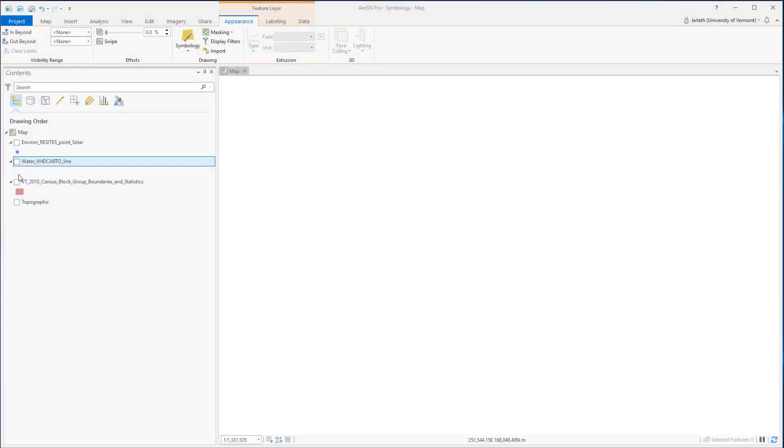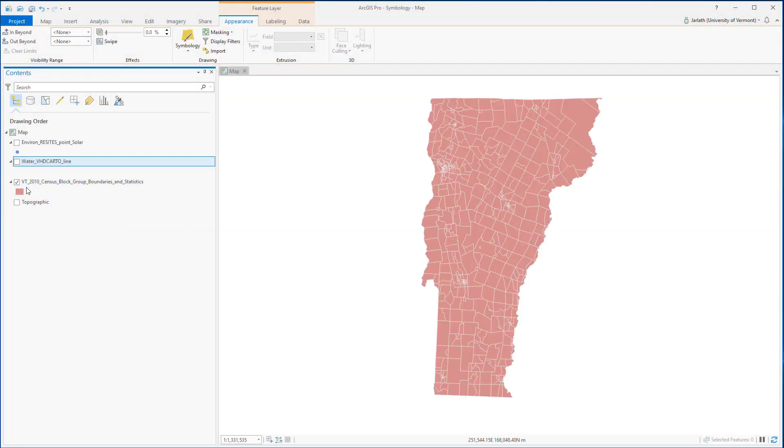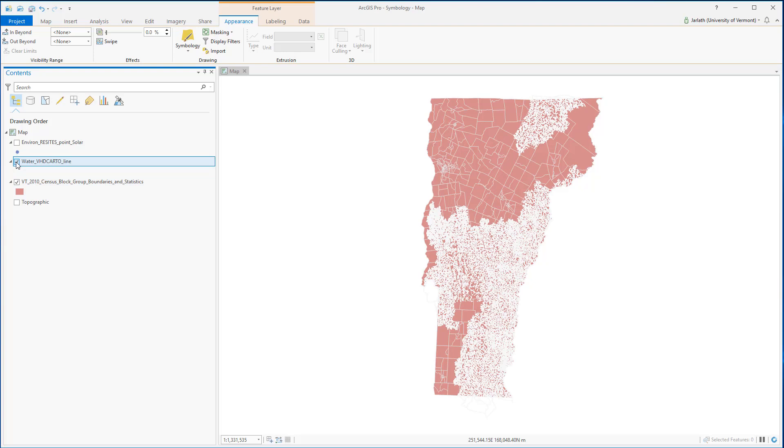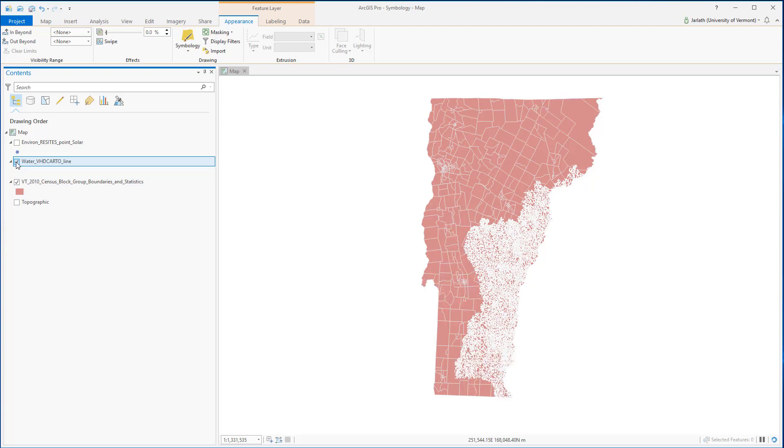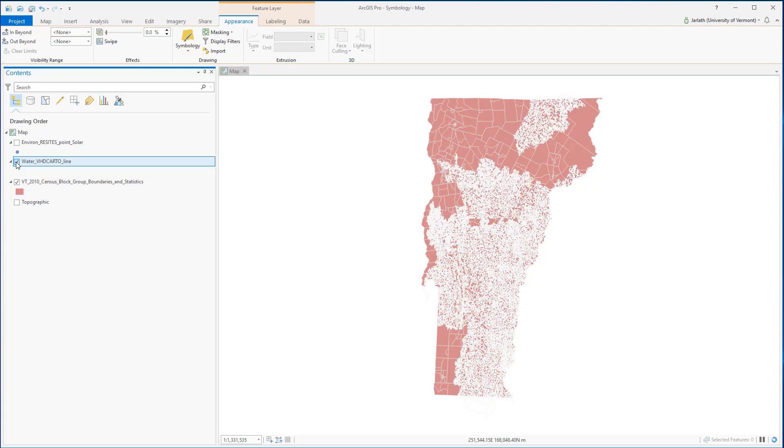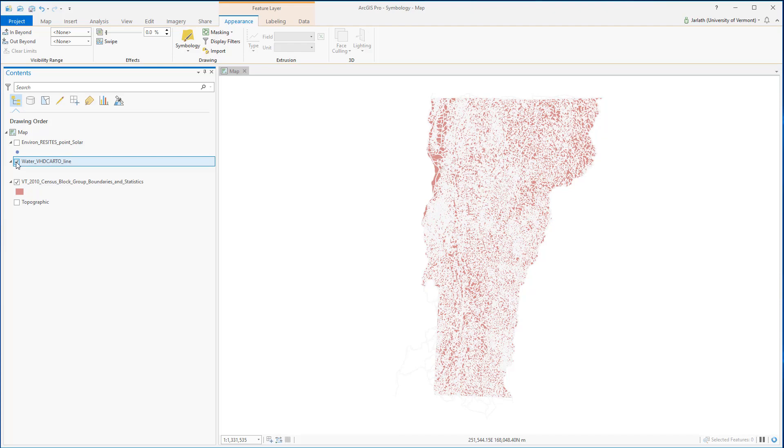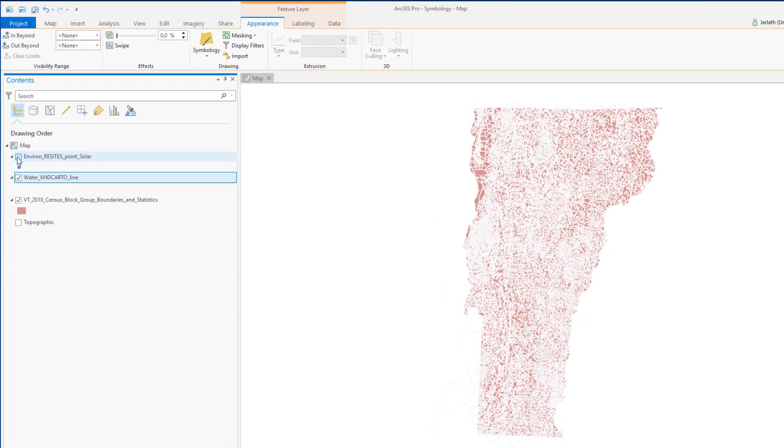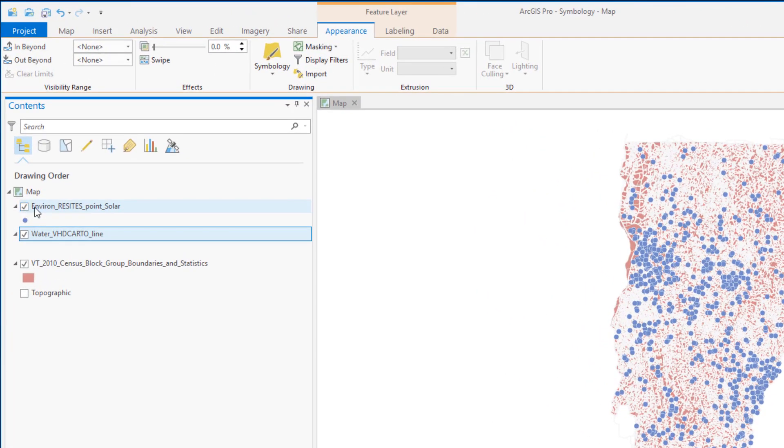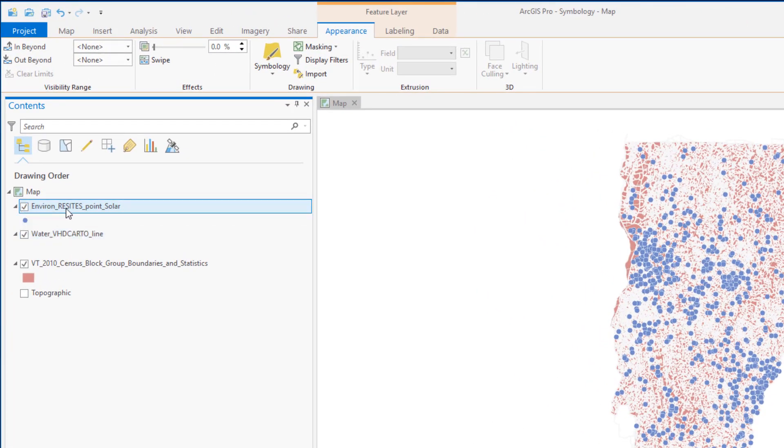I have three vector feature classes within my map: polygons representing census block group boundaries, lines representing hydrology features, and finally points representing renewable solar energy sites.